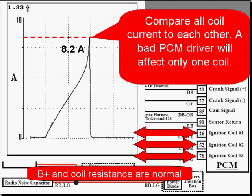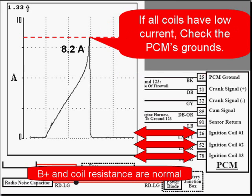Here's how you want to do that: compare all coil currents to each other. If you have a six-cylinder, compare all three coils. A bad PCM driver is going to only affect one of them, not all three. If all coils have low current, check the PCM's ground. Stay with us — we're going to do that in a second.